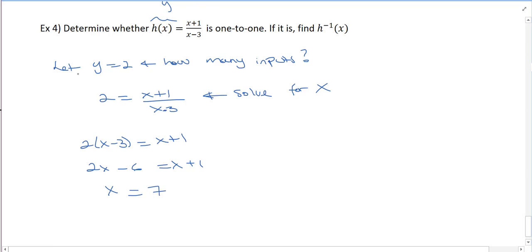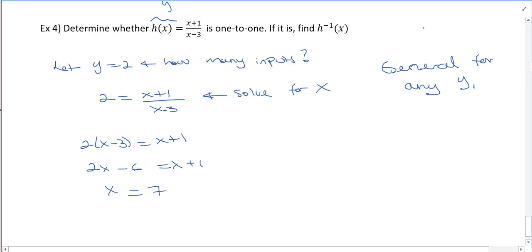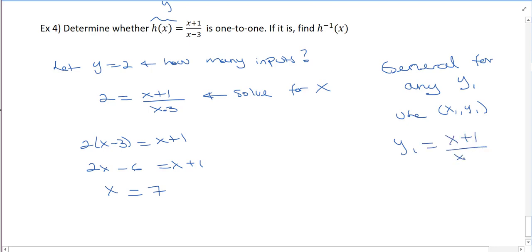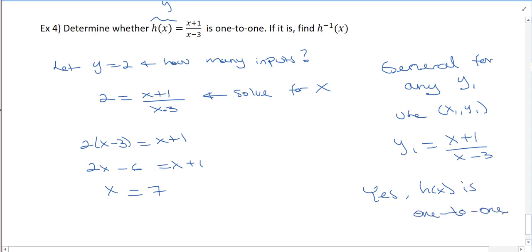It appears it will be 1-to-1. You can verify more generally: for any y1, set y1 equal to x plus 1 over x minus 3 and solve — it proceeds the same way and always gives one input. So h of x is 1-to-1. Essentially, you're looking for whether you get a plus or minus when solving for x; in this case you won't, because you'll always be solving a linear equation after multiplying both sides.